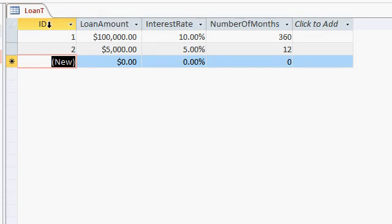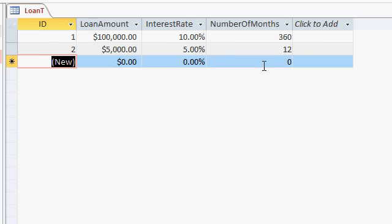I've got an ID field, pretty much a prerequisite for every table I build, a loan amount, currency, interest rate, a percentage, and the number of months. You can put number of years in there if you want to, but the PMT function likes the number of months, basically the number of payment periods, whether it's months or weeks or whatever you want to put in there, but I'm going to work with months.